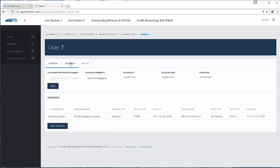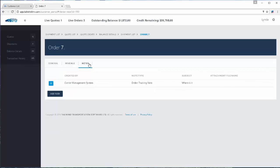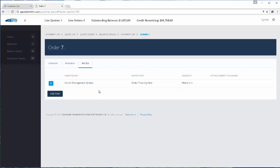They can also view the revenue that you happen to be charging them for the movement. And they have the ability to put notes in here if they want to — they can ask where is it, for example. This note will show up in your database for you, giving you the ability to put a note back to the customer.